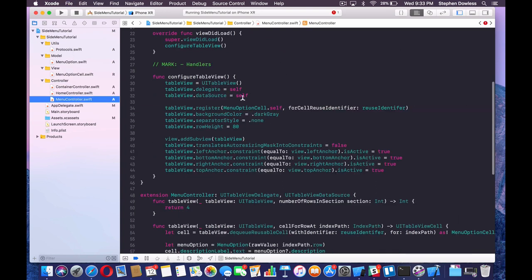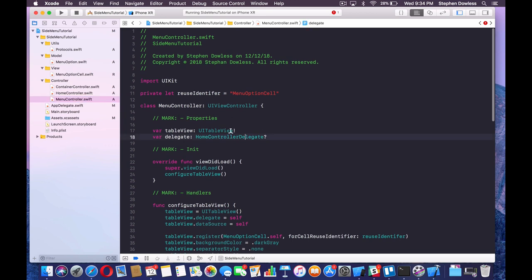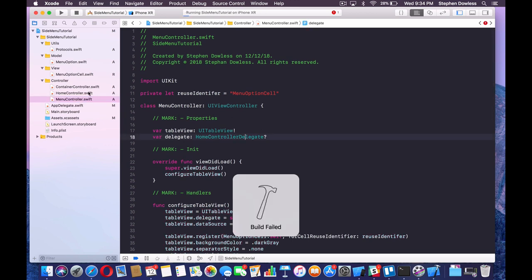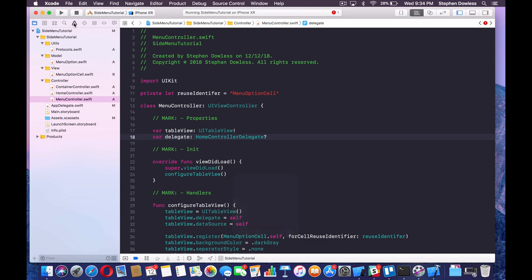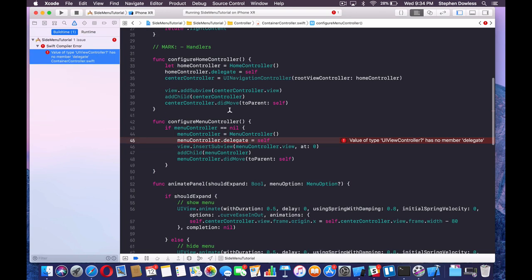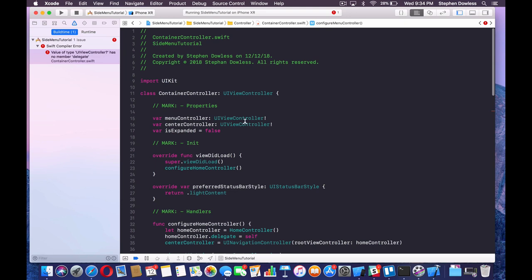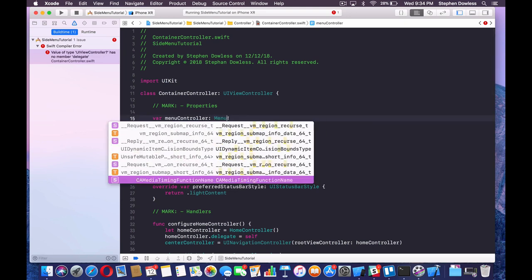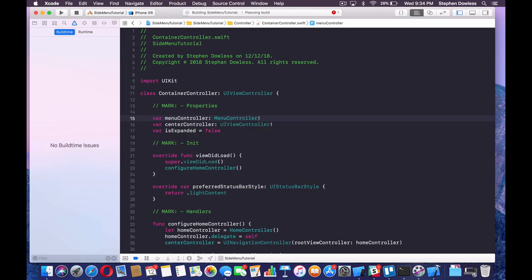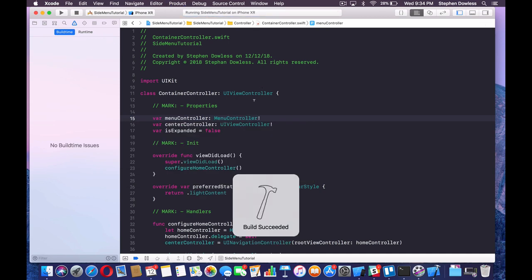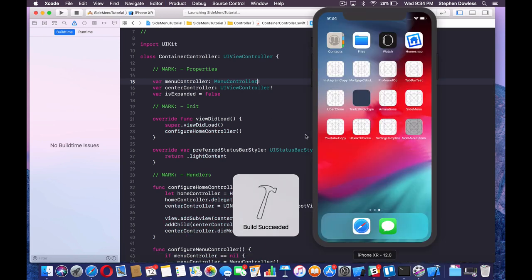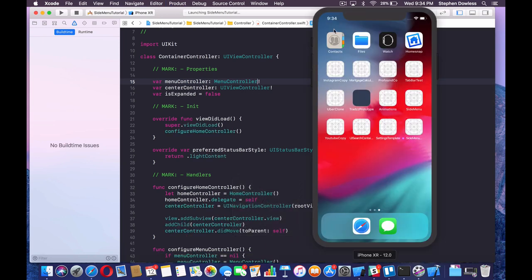After a build failed error, we need to make the type MenuController. Now we should be good to go — let's run the project and that should be it. I'll add in the status bar animation too.